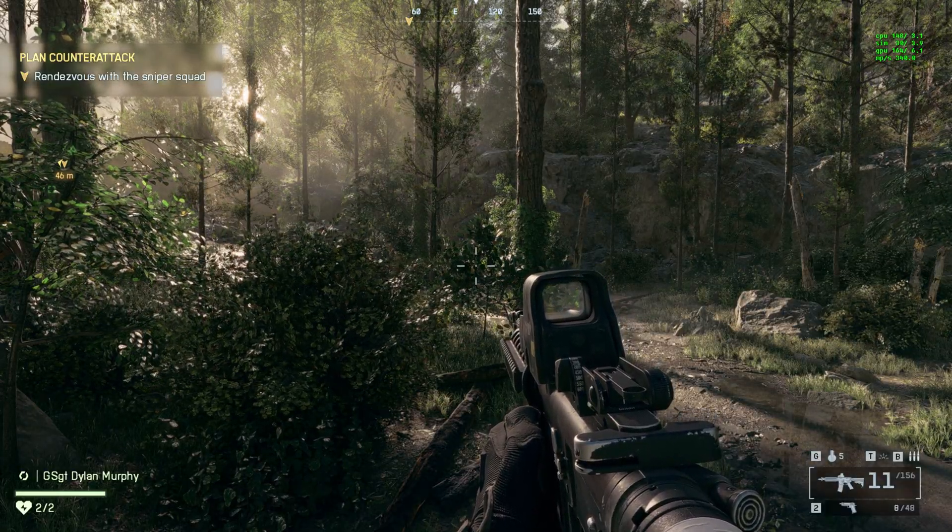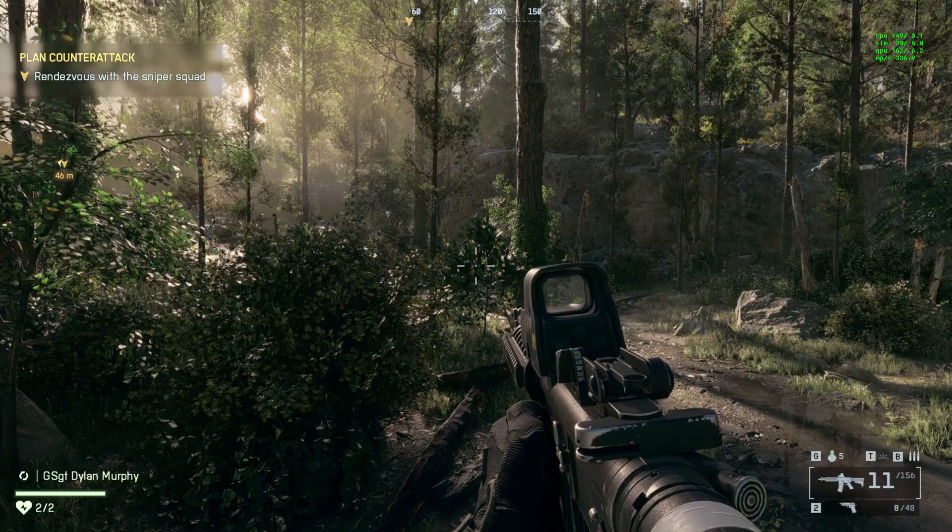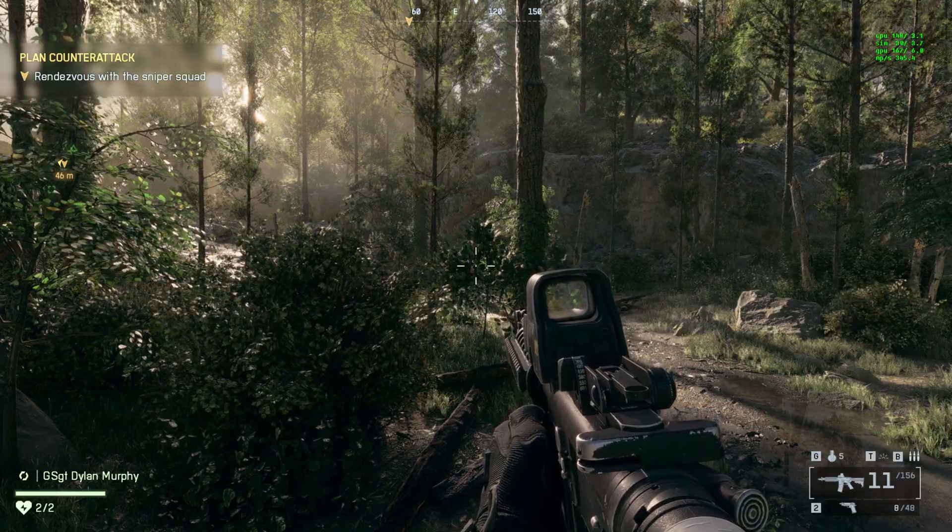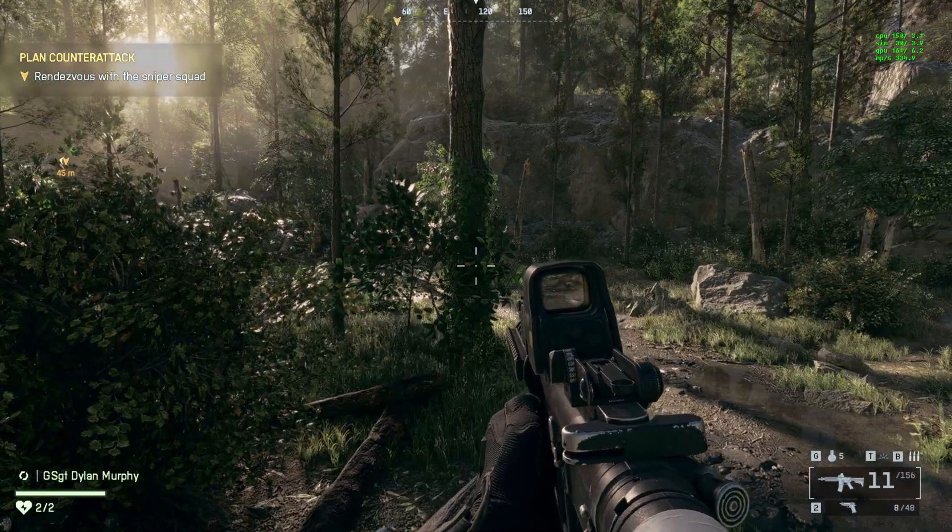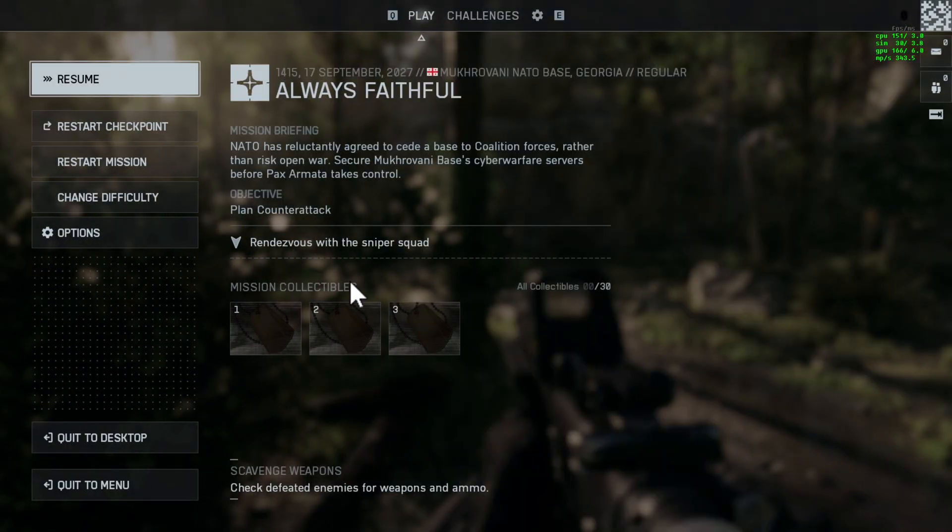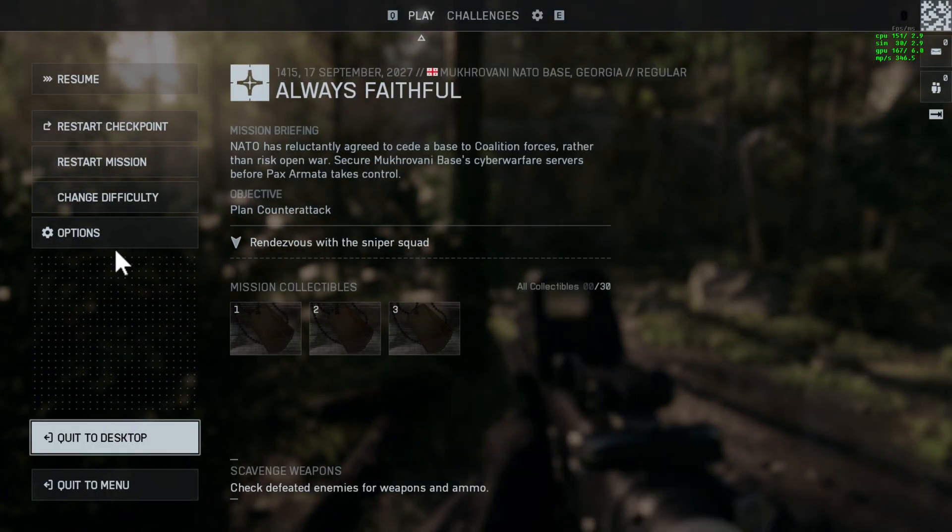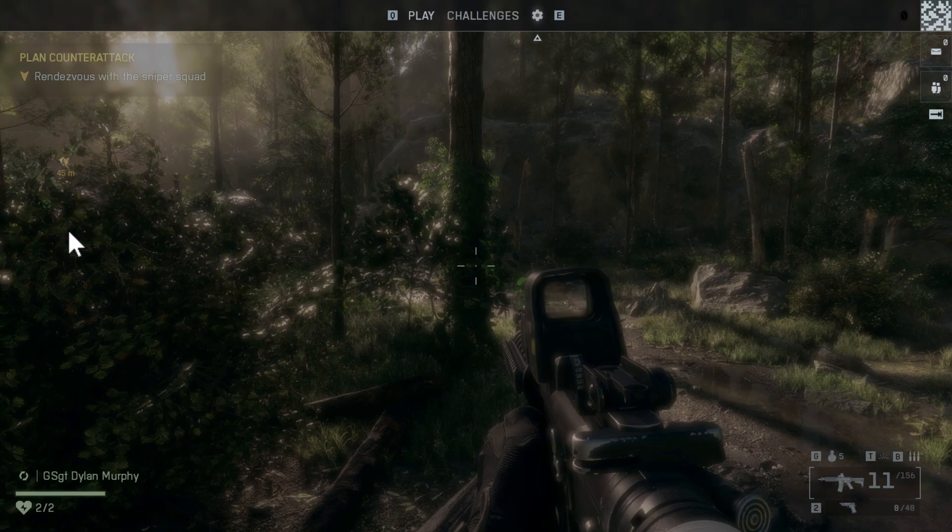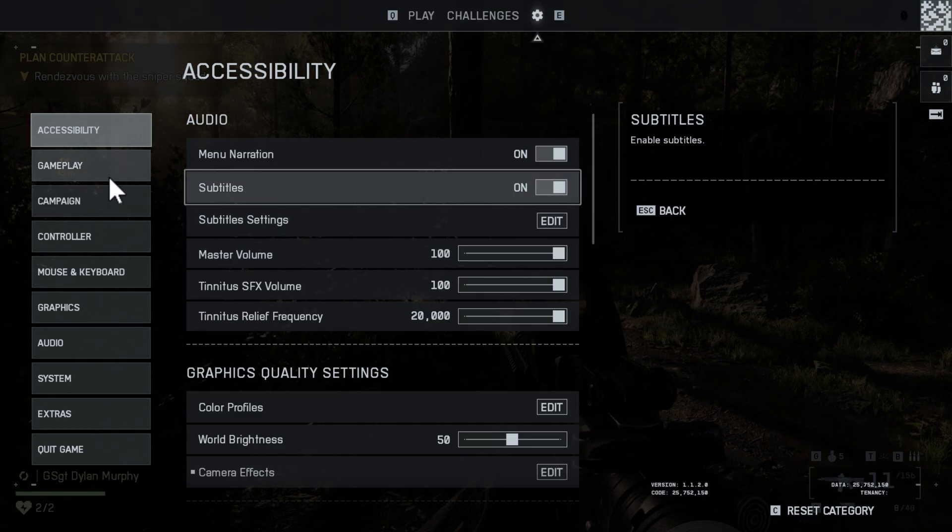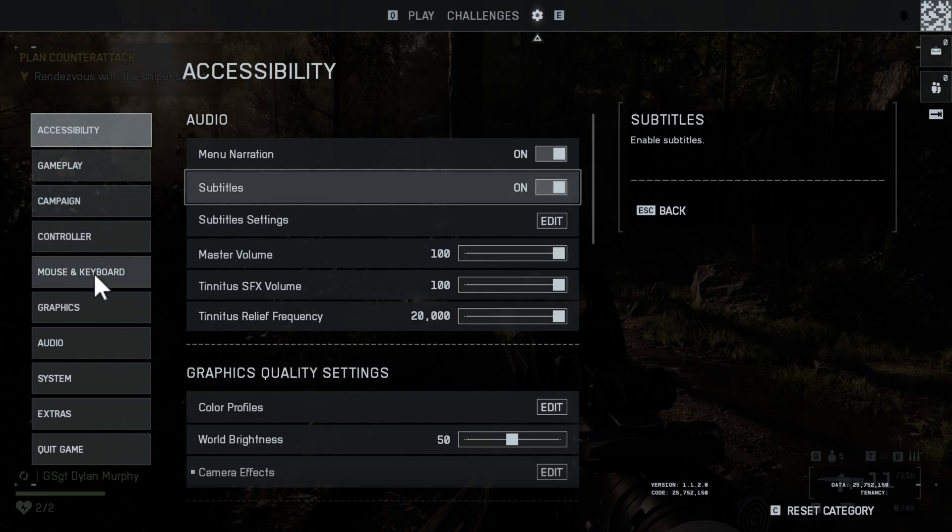If you see the overlay, then it's working. Now just press the Escape key, go to Options, and go to Graphics.